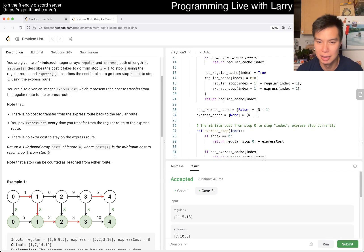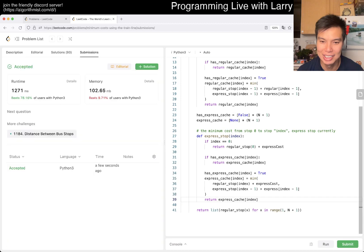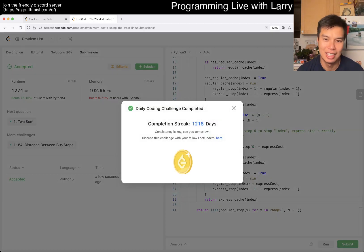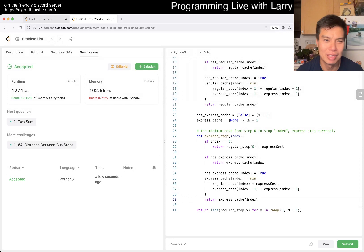This is linear time, linear space. Let's give it a quick submit. Hopefully I didn't miss an edge case. And yeah, 12-18 day streak.